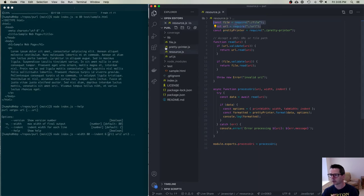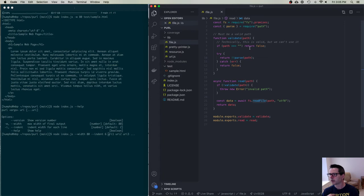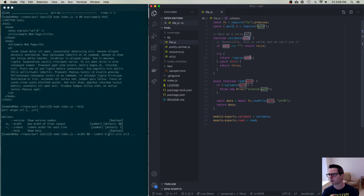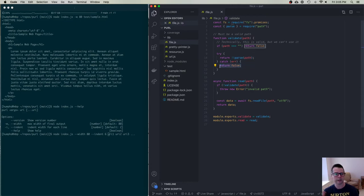Let's look at what the file and URL modules do. File is quite small — it has a validate function and a read function, both exposed. The validate function takes a path and checks if it's valid by trying to parse it, returning true or false. There's a special case: if the path is the empty string, we return false — technically it's a valid path, but you can't open the empty string as a file.